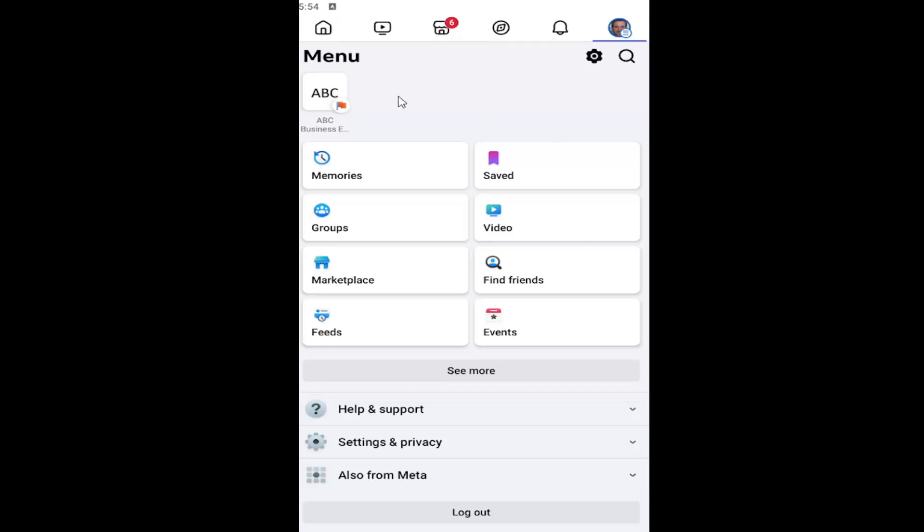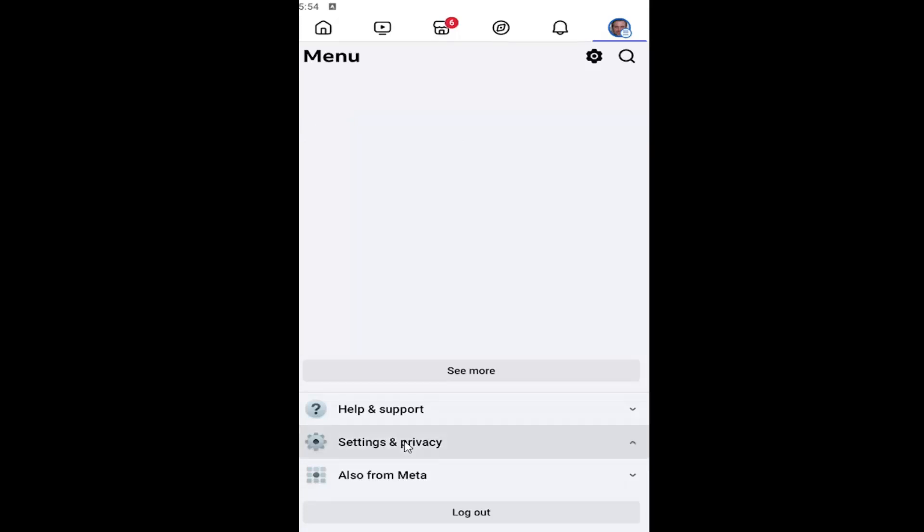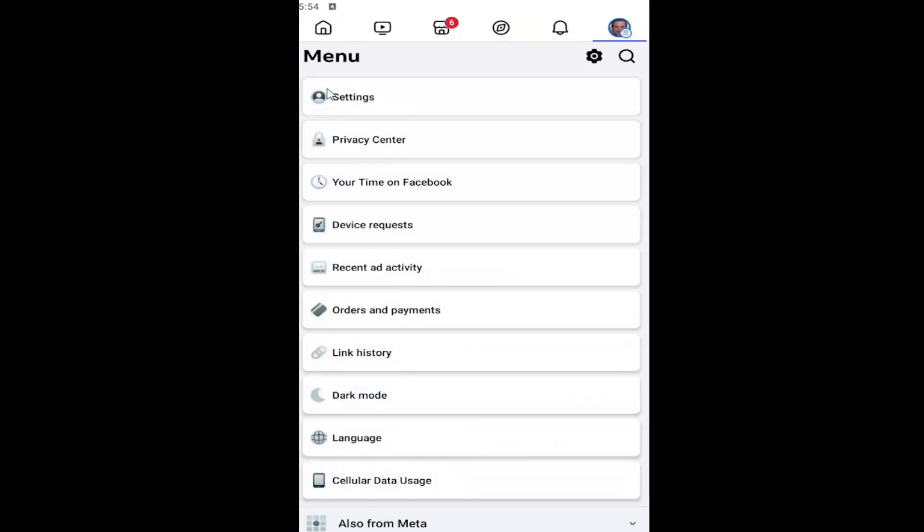So all you have to do is open up the Facebook app and select your profile icon at the top right. And then you want to go down and select settings and privacy. Select the settings button under menu.